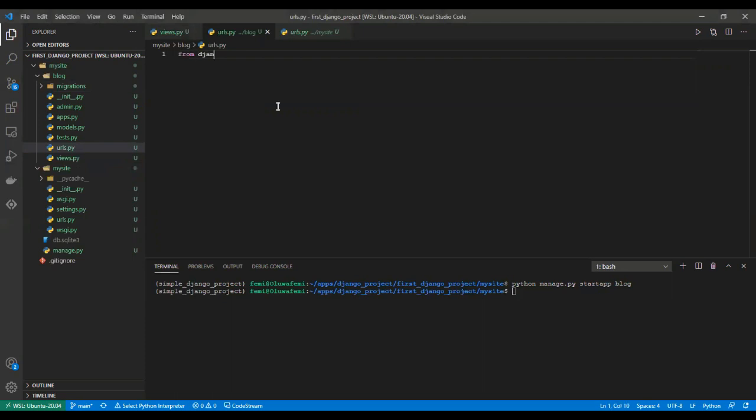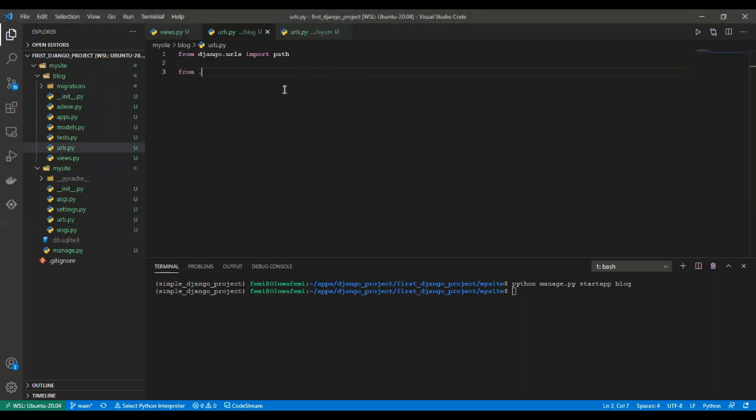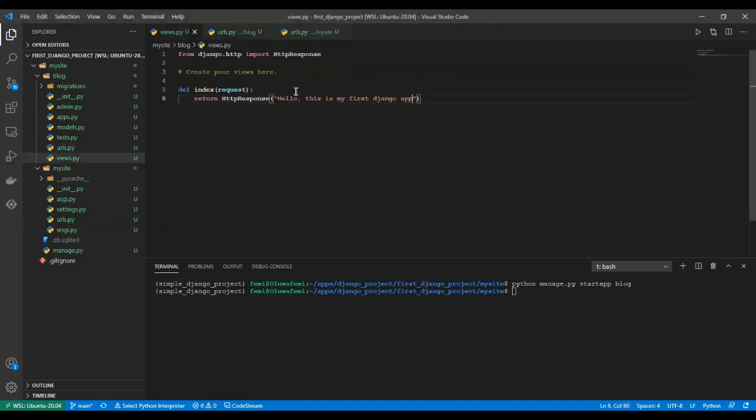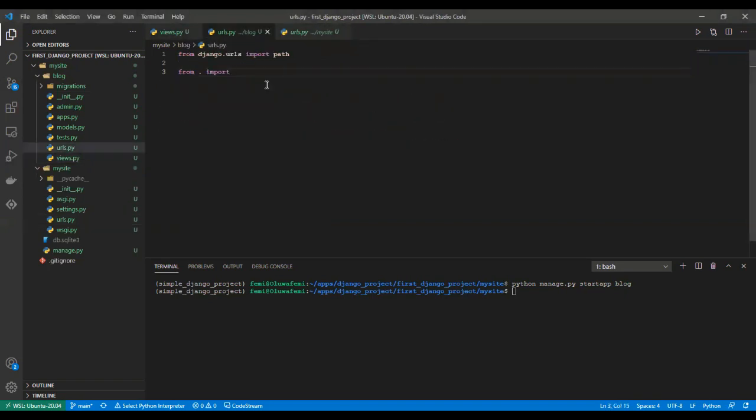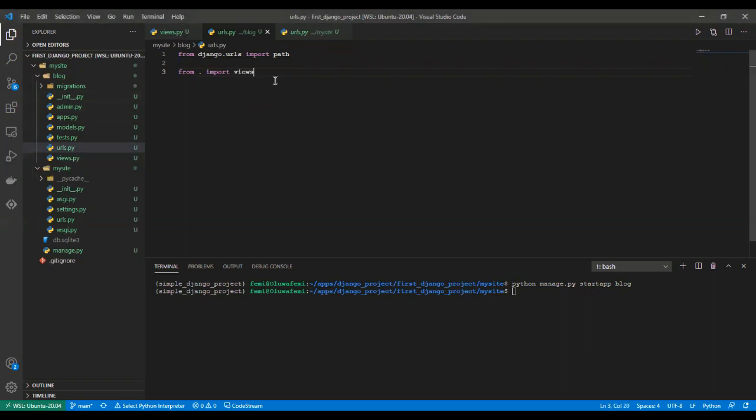We say from django.urls import path. Now all this you do not have to cram. You can easily reference the documentation I showed in the previous video and you'll be able to get all these things. Now we want to import this function into our urls view. So I say from dot, which is the current directory we are in, import views. And we create our URL patterns.